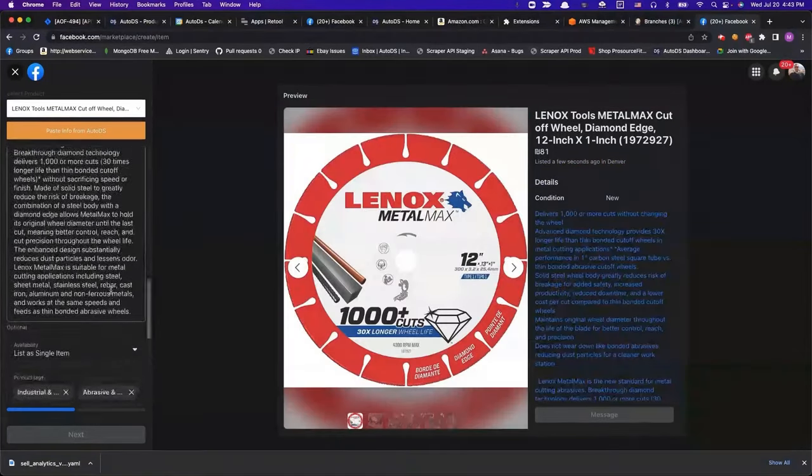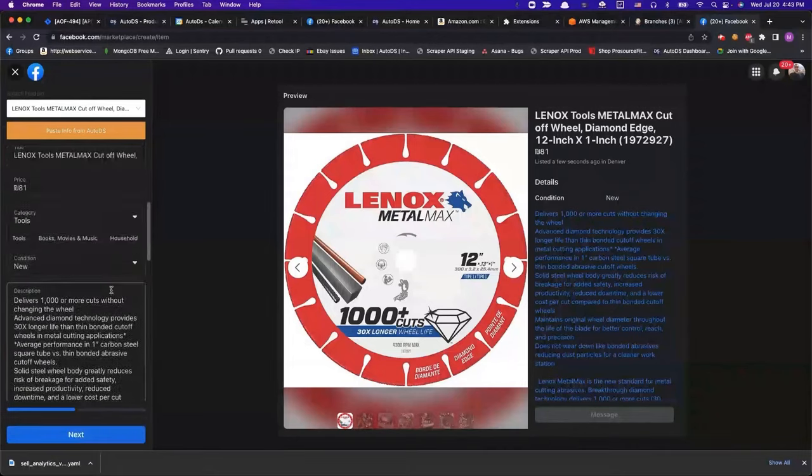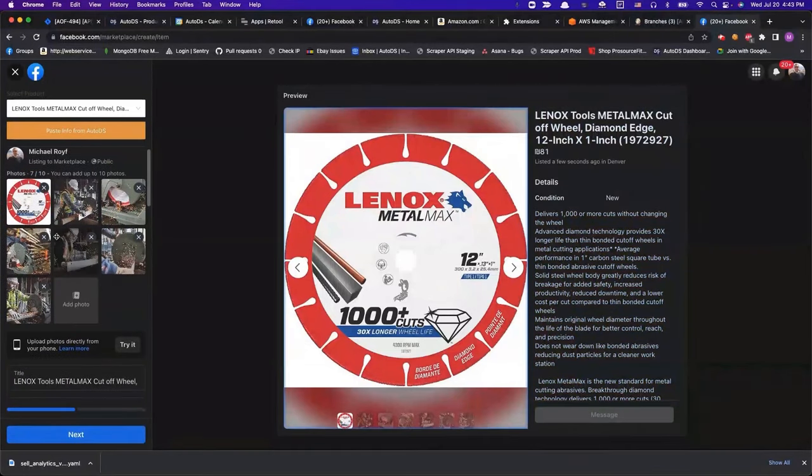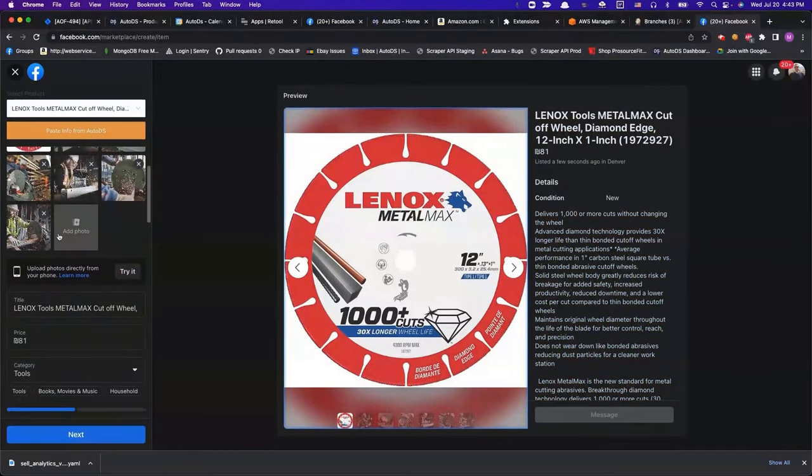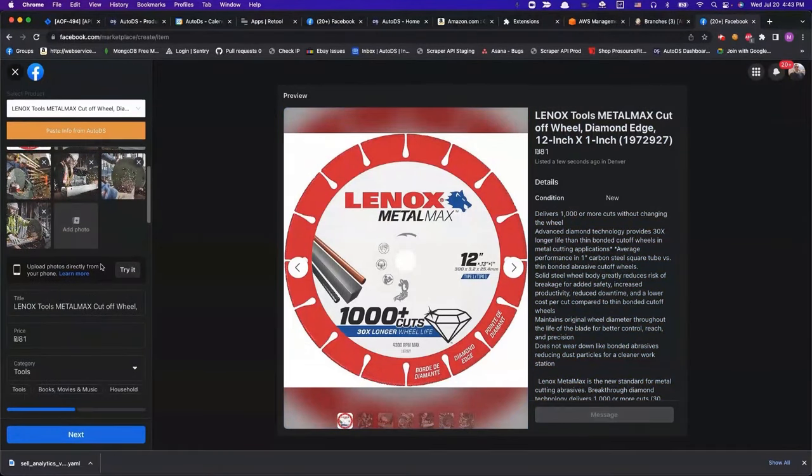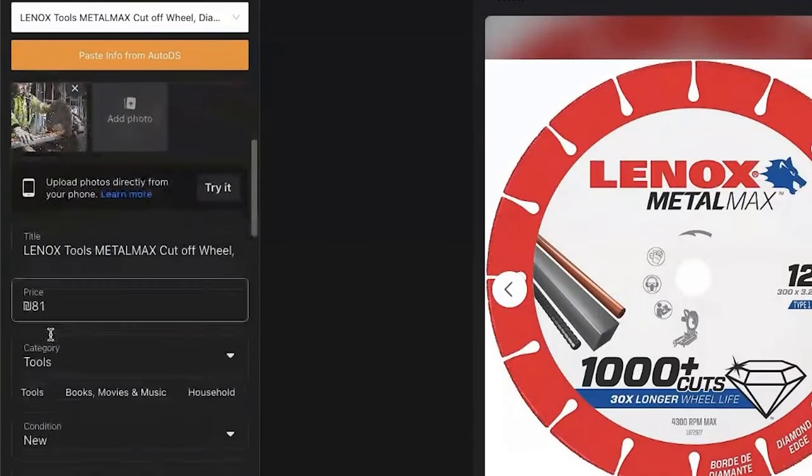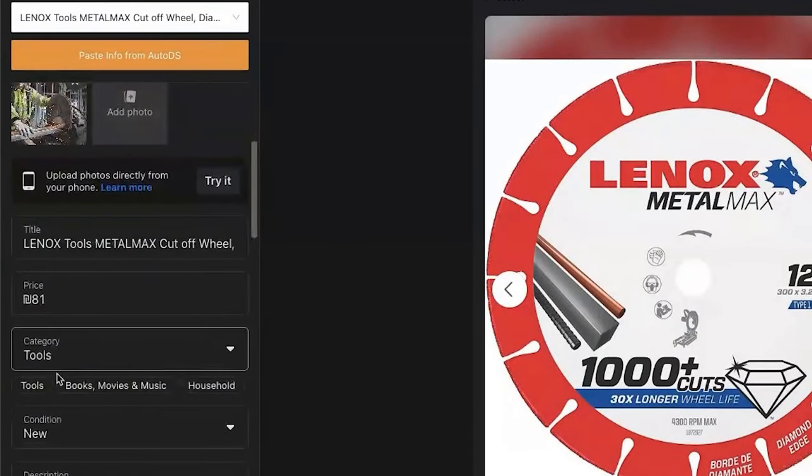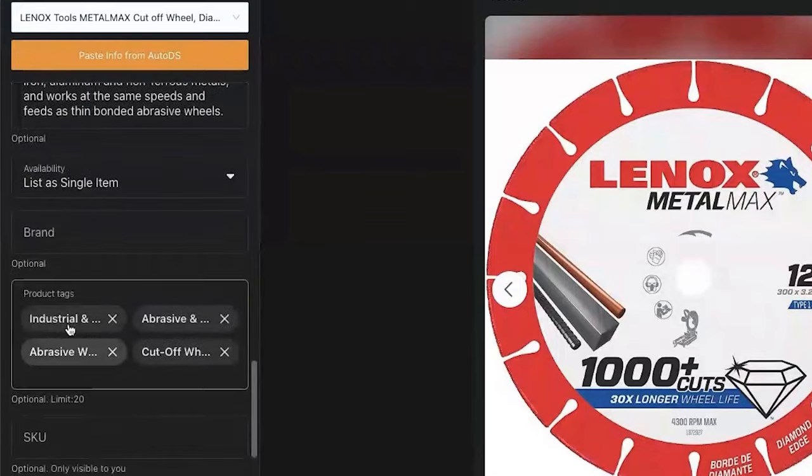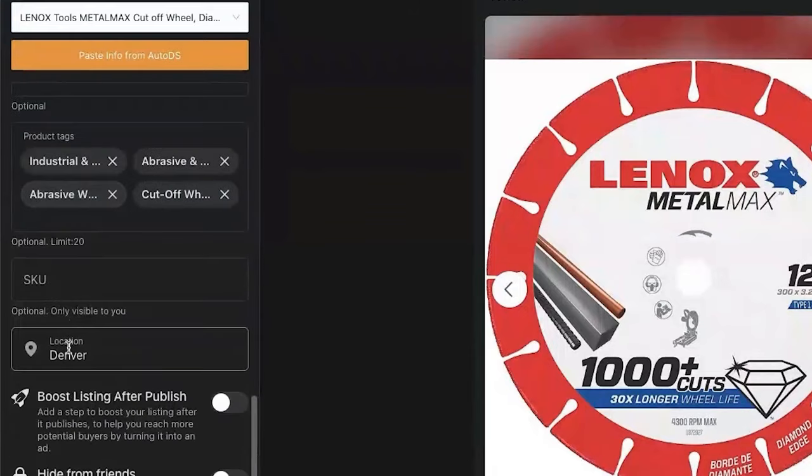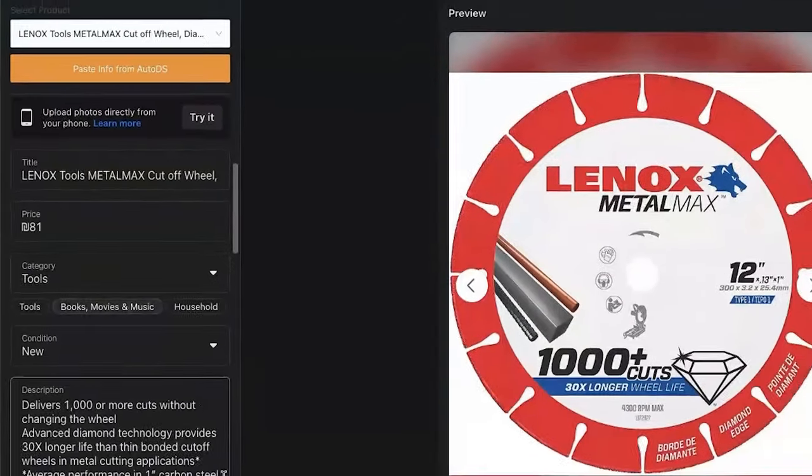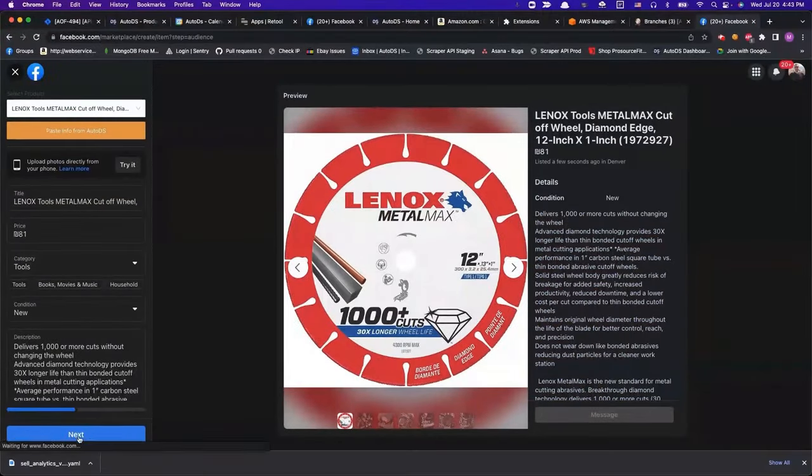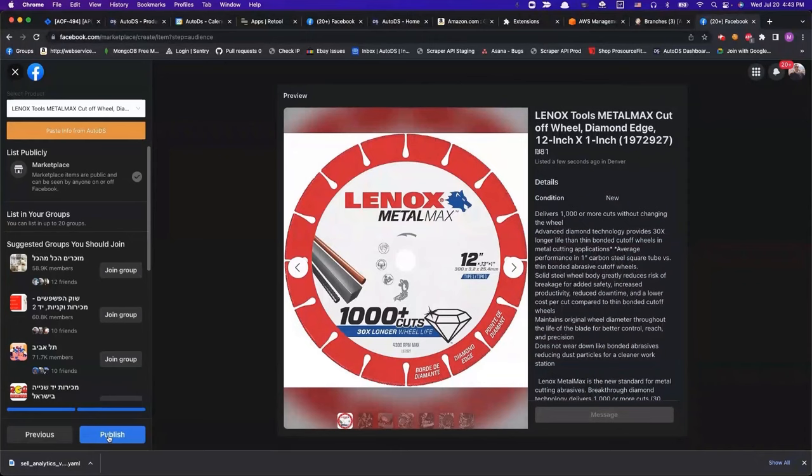And now as you can see, all of the info from AutoDS from the draft section of this product got imported to our Facebook marketplace listing, where here we can continue optimizing the product listing, including the categories, all of the text, all of the tags, and once we are done with the optimization process, we're going to click on Next and Publish once we are done.